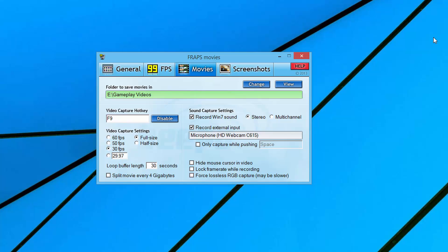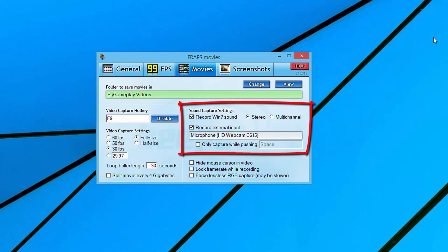The next thing is sound capture settings. This is very important. It'll say record Win7 sound - I'm on Windows 8, it really doesn't matter. If you have this unchecked, it will not record any gameplay audio. Any audio coming from your game will not record, it'll just record the video. That'll be very disappointing when you record hours of video and gameplay and you have no sound. Make sure you have that checked.